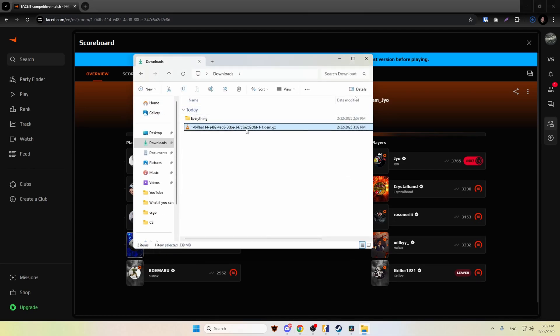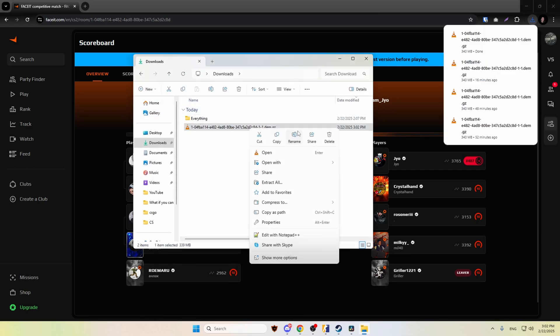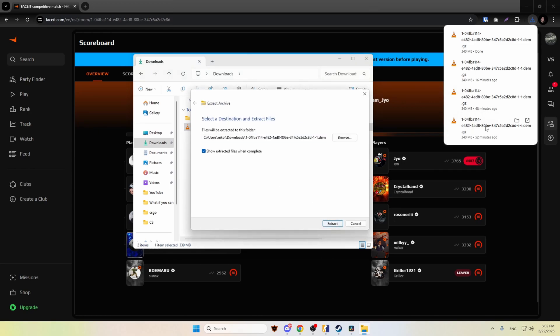Yeah, there it is. We right click on it, click extract all, extract.